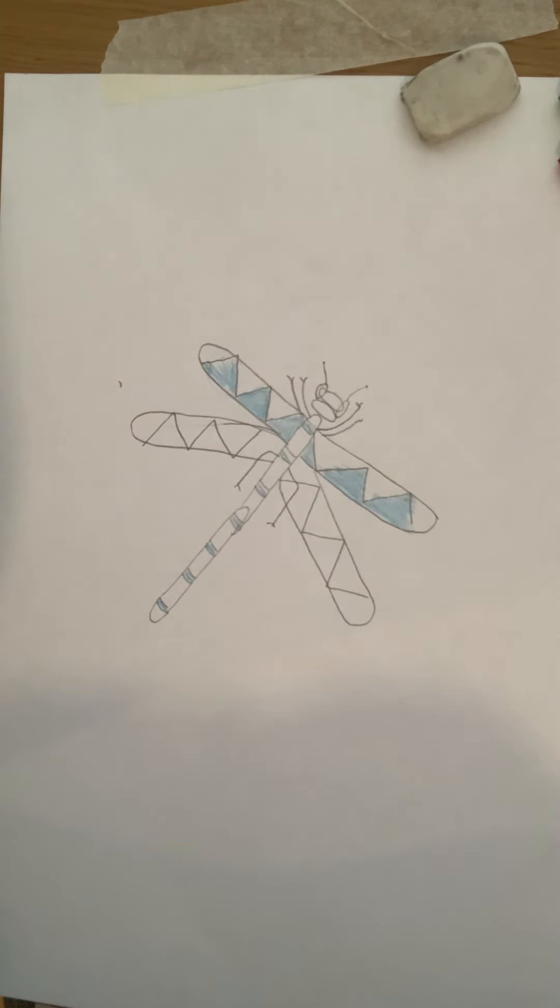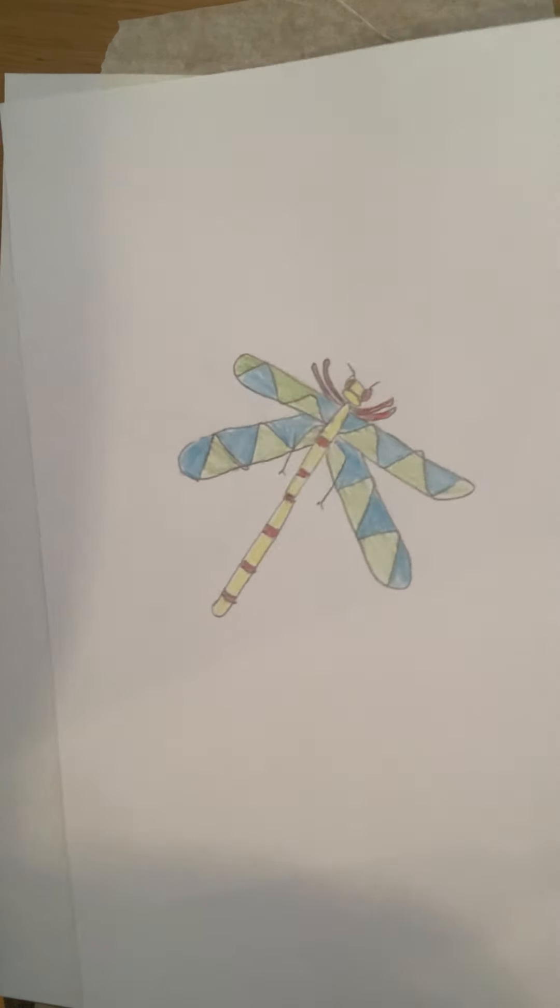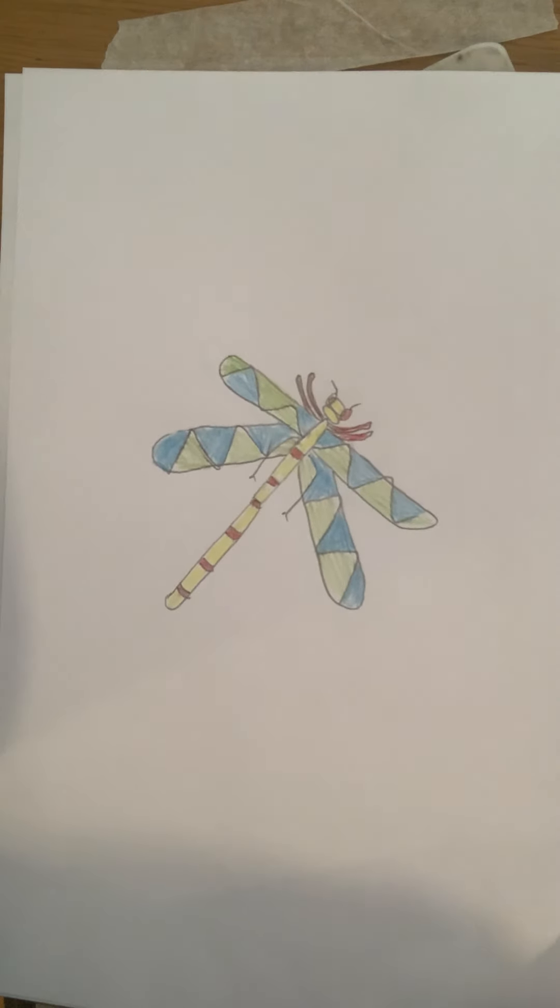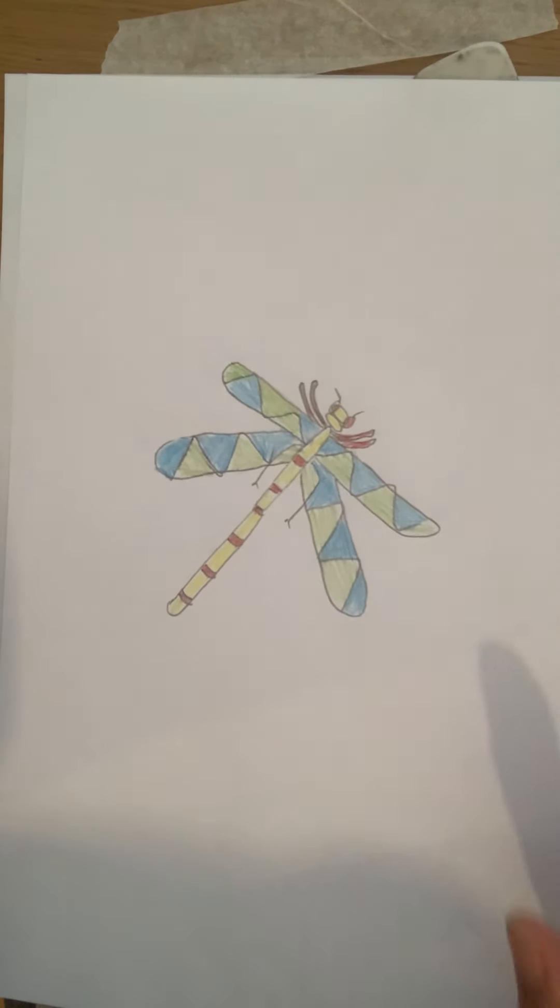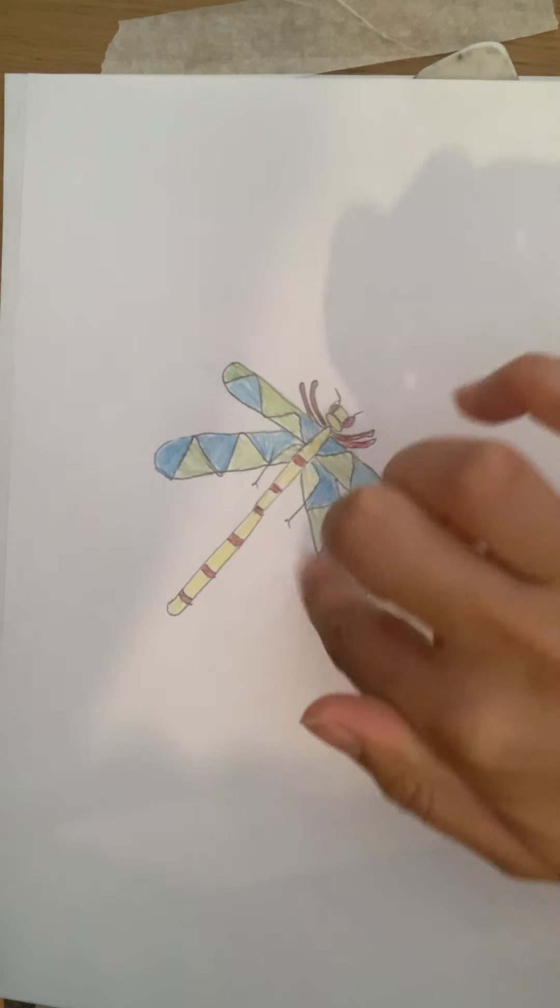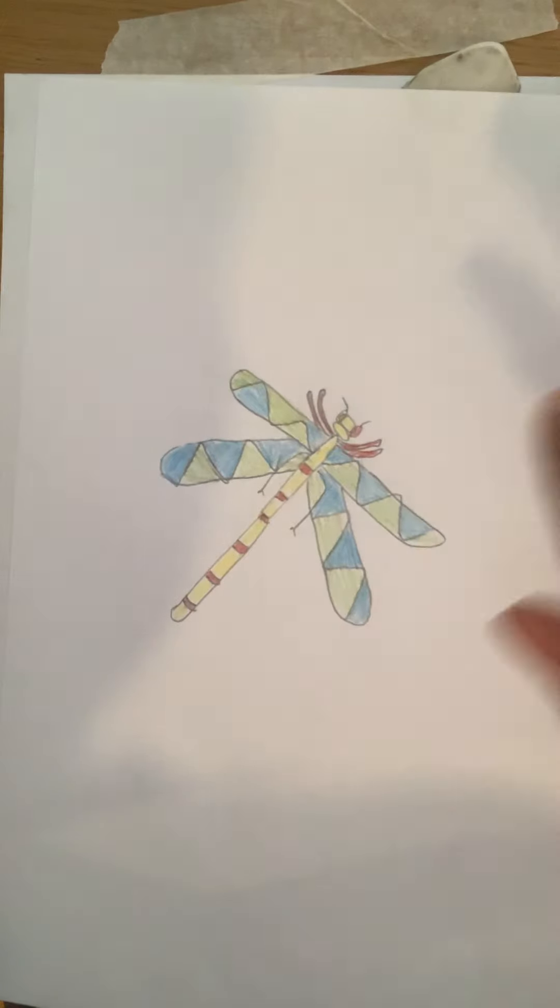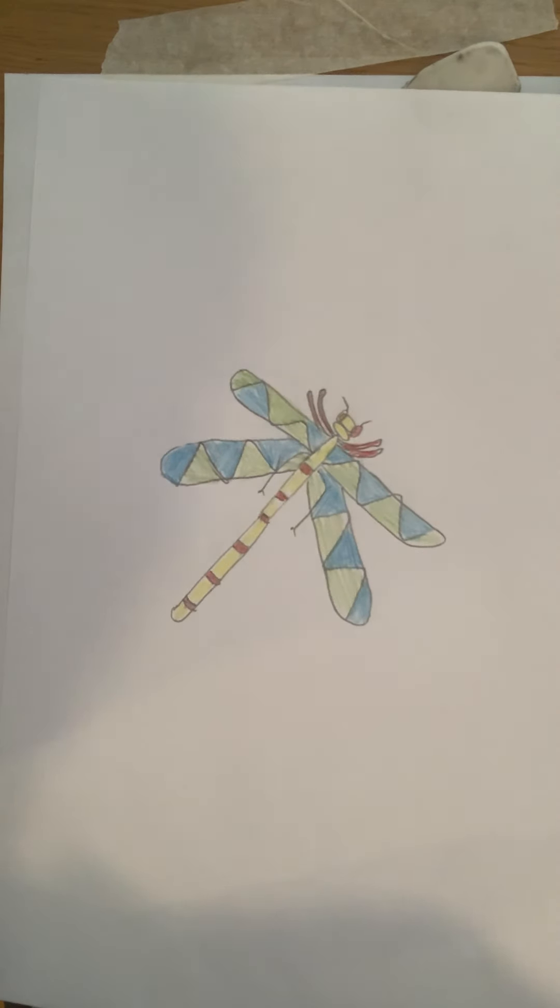Once you've coloured it in, here's one I created earlier. You will have completed a butterfly, not a butterfly, sorry, a dragonfly. You can then name it.